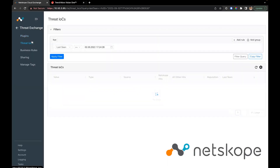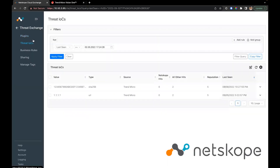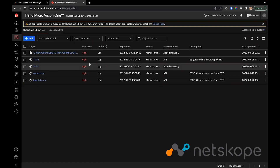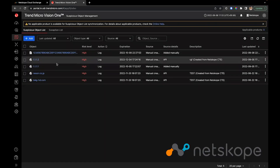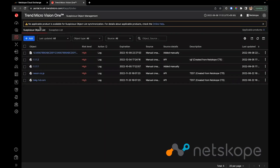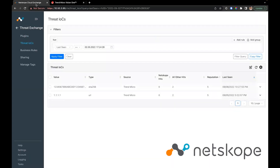If I go back to the Threat IOCs page, you can see that we have 2 indicators from Trend Micro. One is SHA-256 and the other is an IP, which is mapped as URL in CTE.